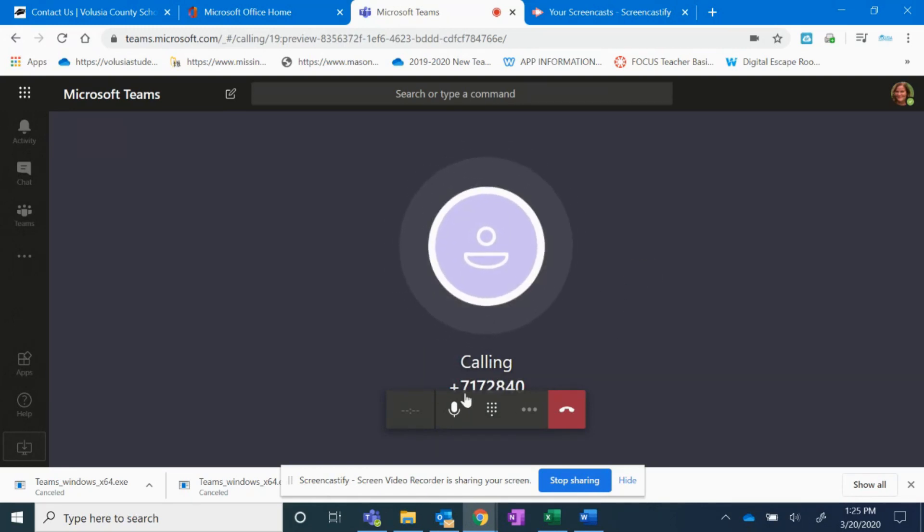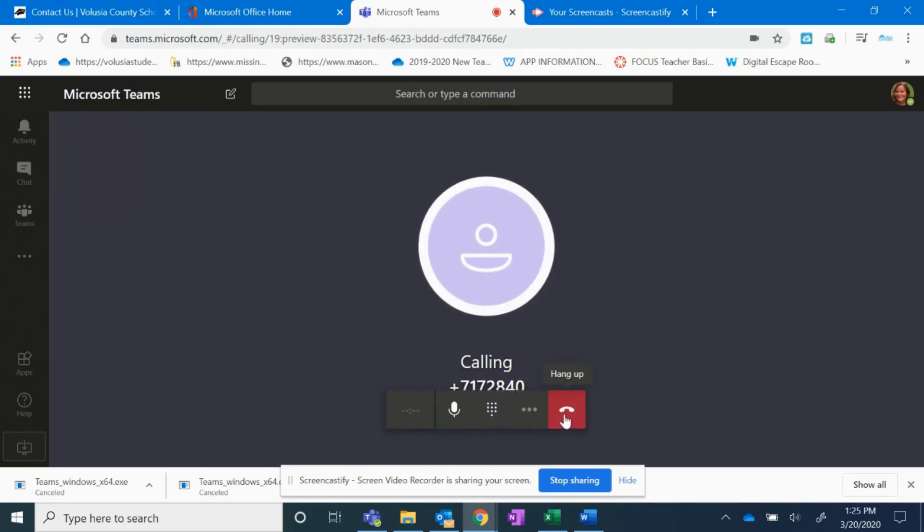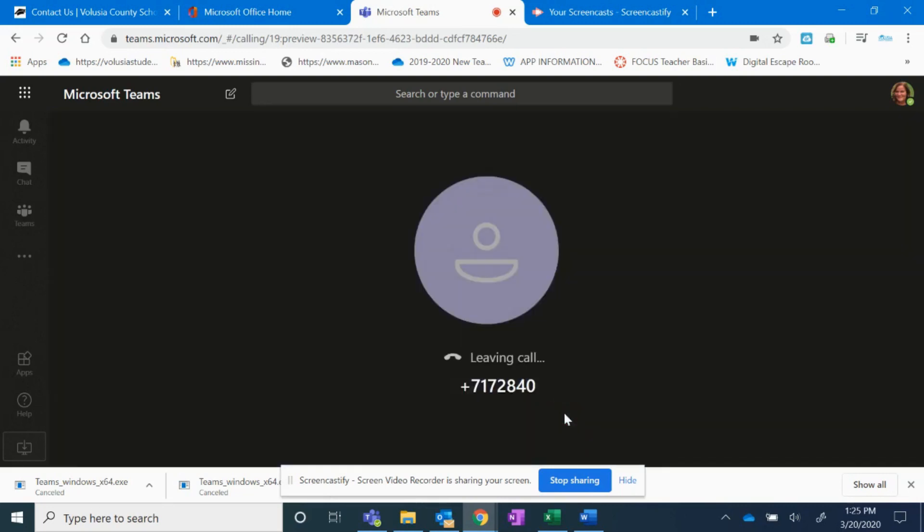When you're finished, if you hover anywhere and click, this bar will come back up and you can press hang up.